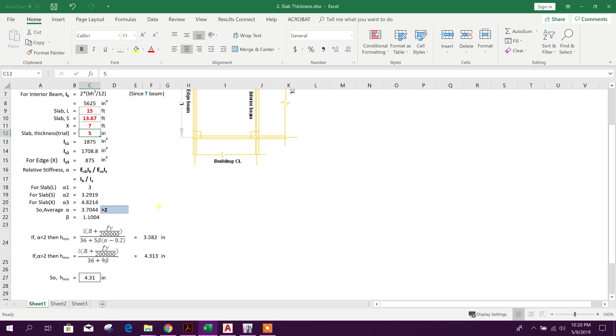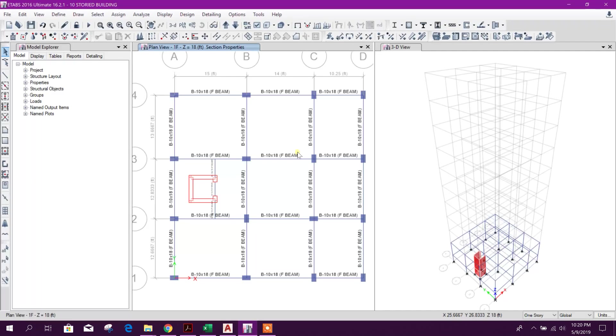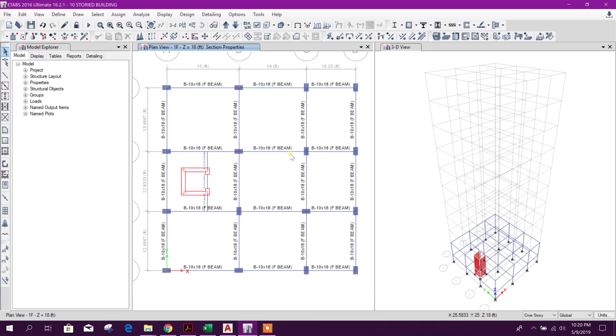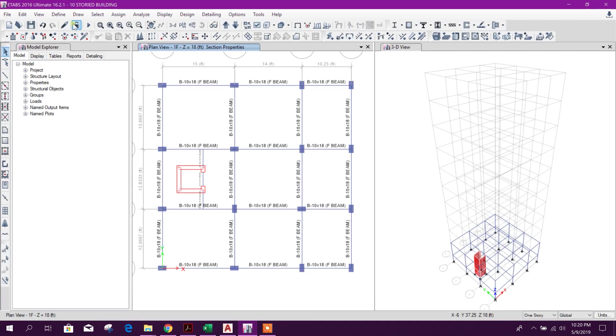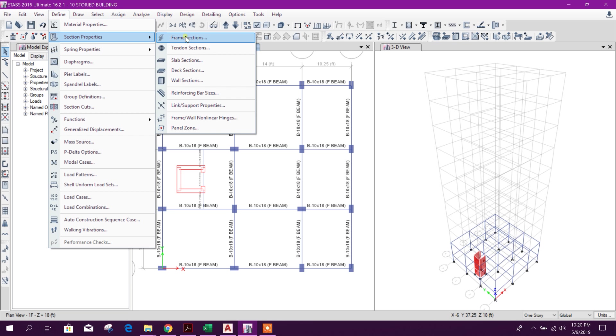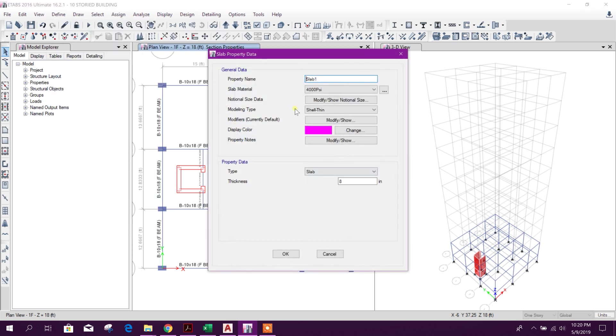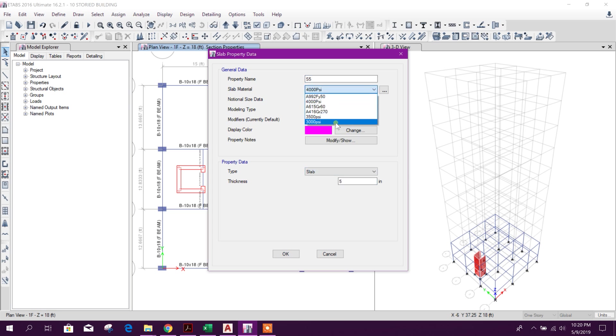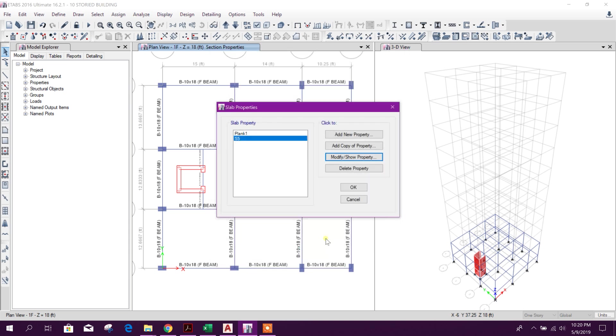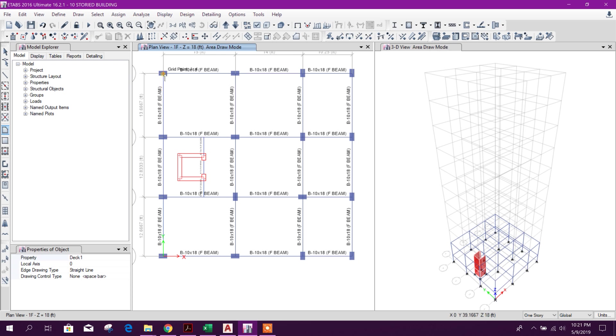We can consider 5 inch slab thickness for this full floor area. So go for define slab thickness, this one we can modify as 5 inch, 3000 psi, click on okay.